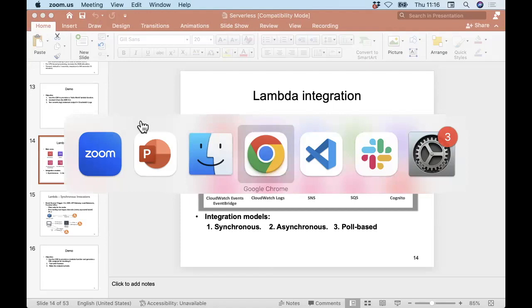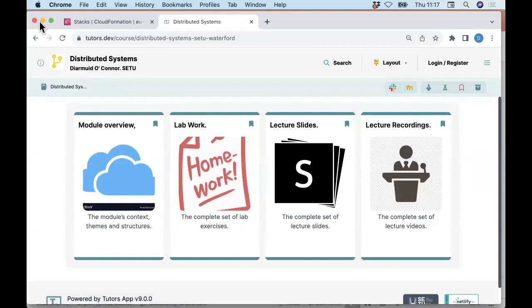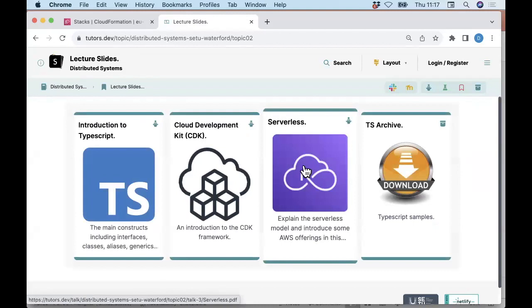The slides for this morning are a continuation of the last session. You can access them from the same set — I'll keep adding to it until we finish the serverless topic, which will be at least another two weeks, roughly up to the midterm.